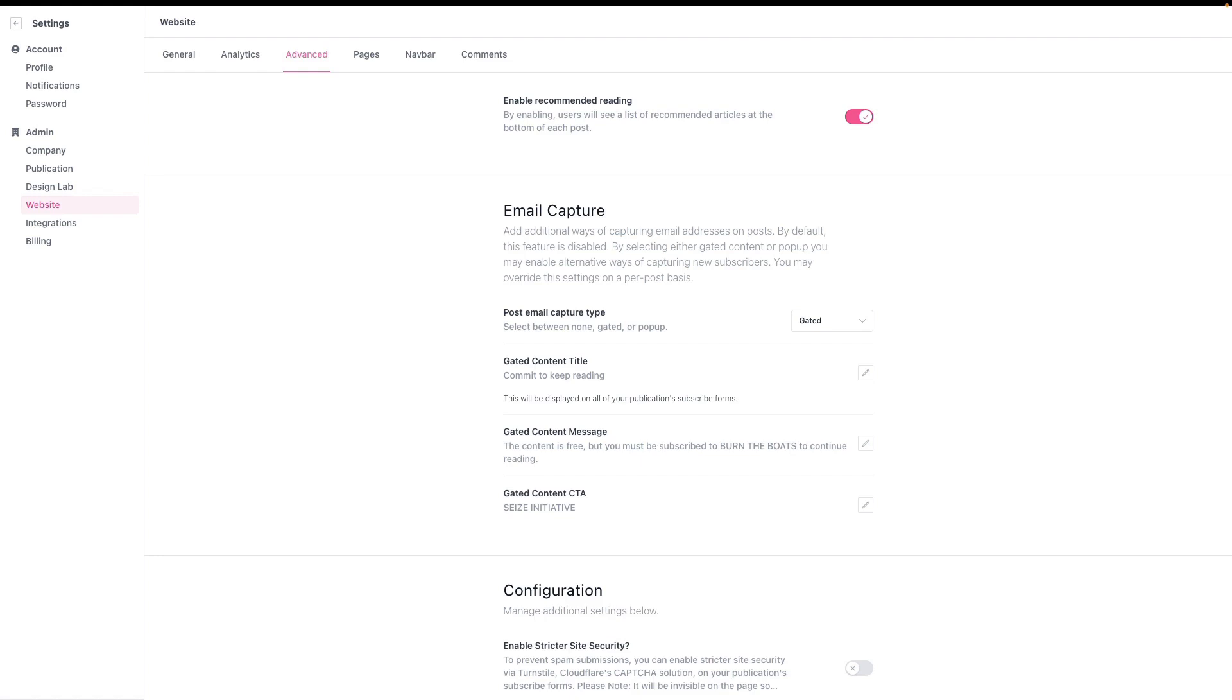So there you have it. That is the subscriber break feature. Thank you so much for your time. We look forward to seeing what you build with this. Have a great day.